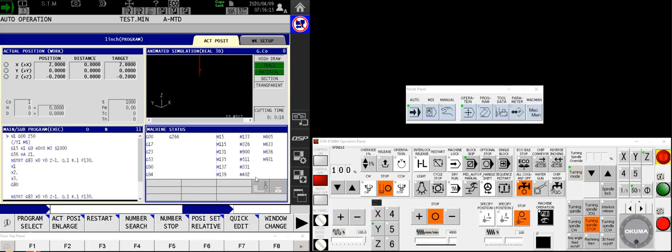The second block, our machine status, shows all the active G and M codes available on the machine. And if you are equipped with a spindle probe and tool setter, these little icons down here will show you when they're active and when they're being used.